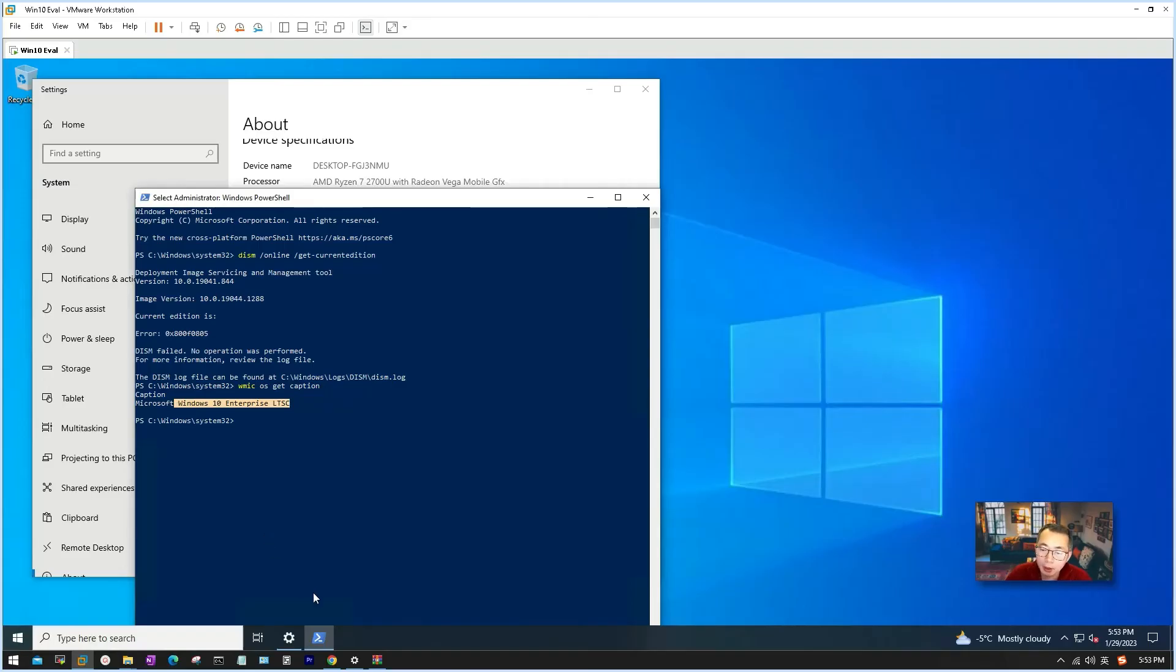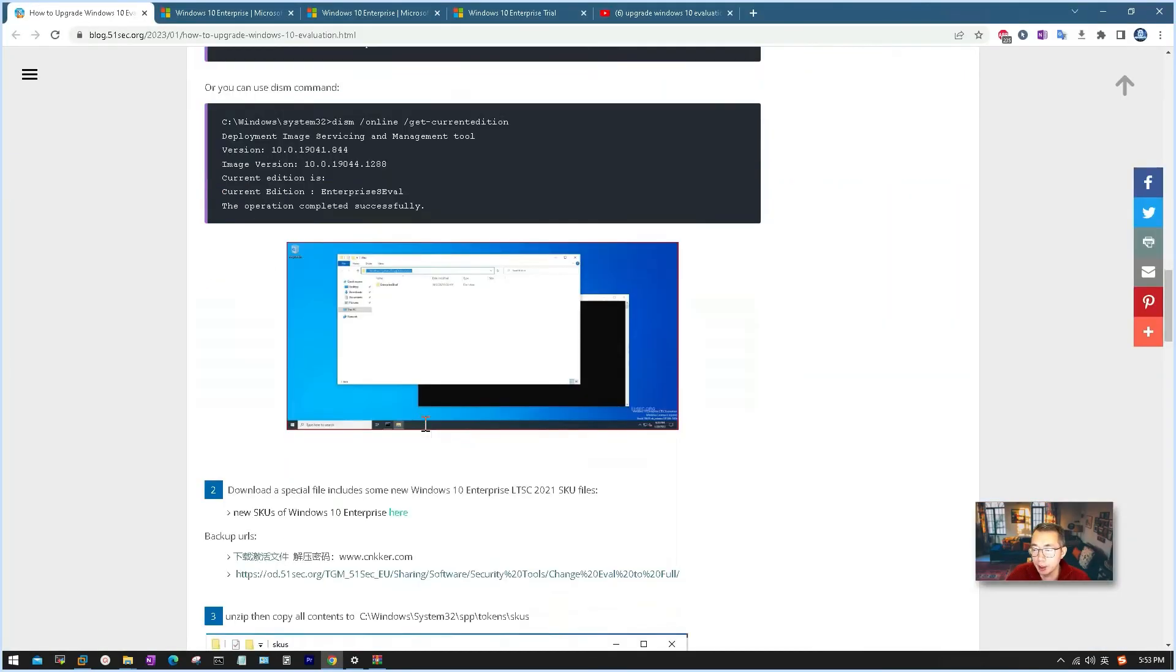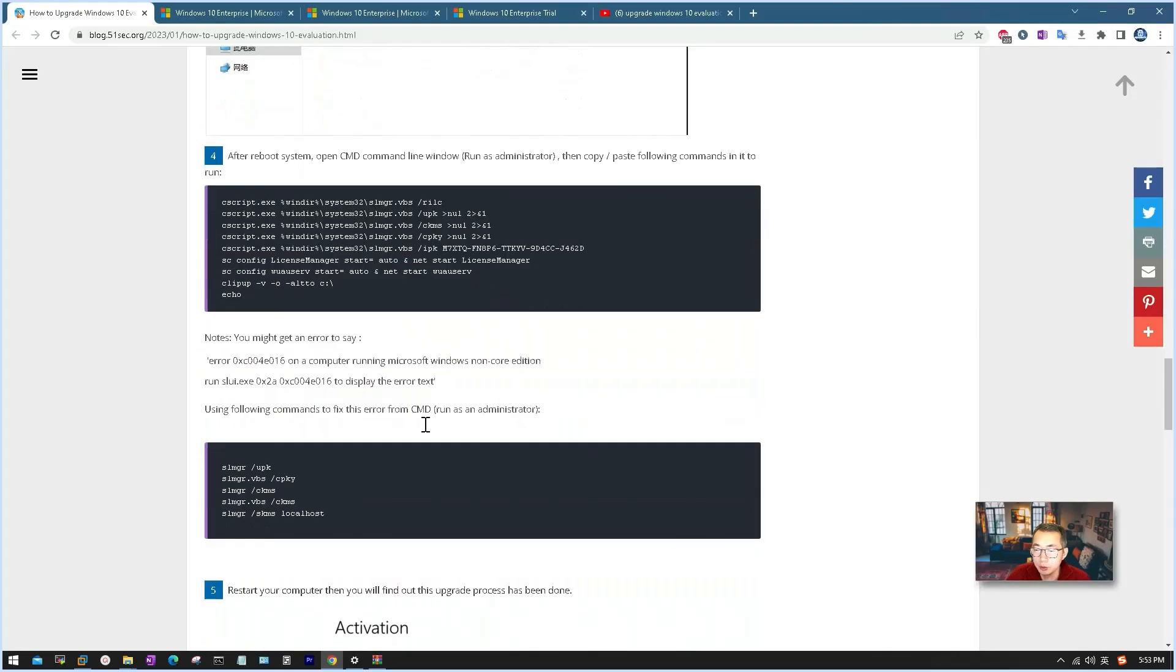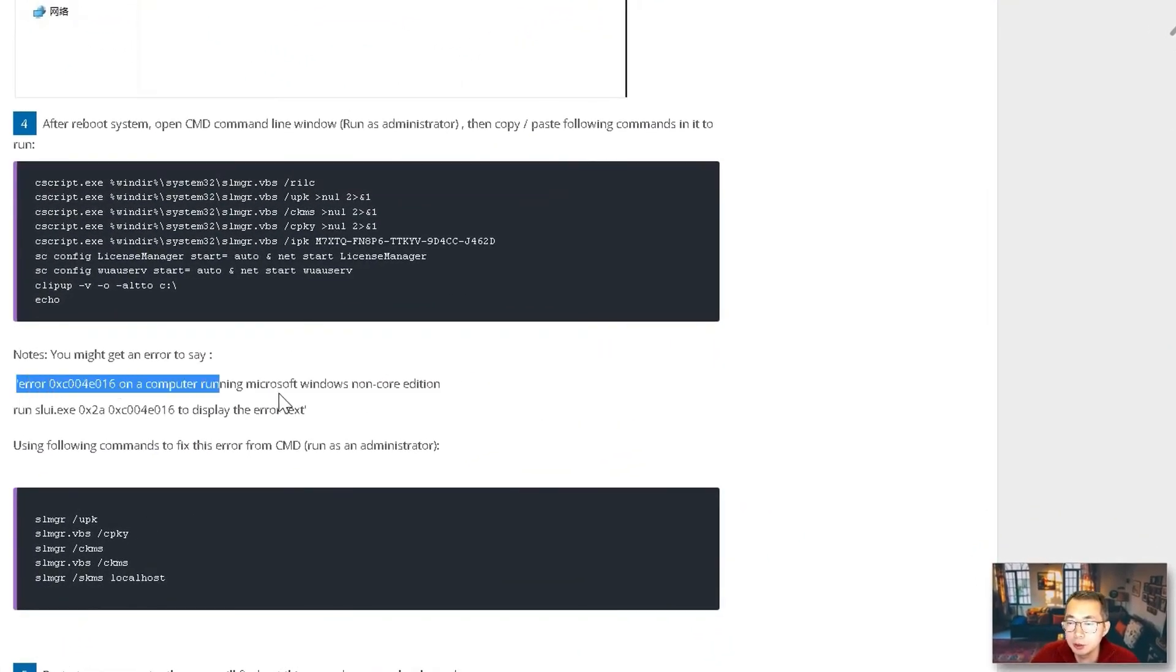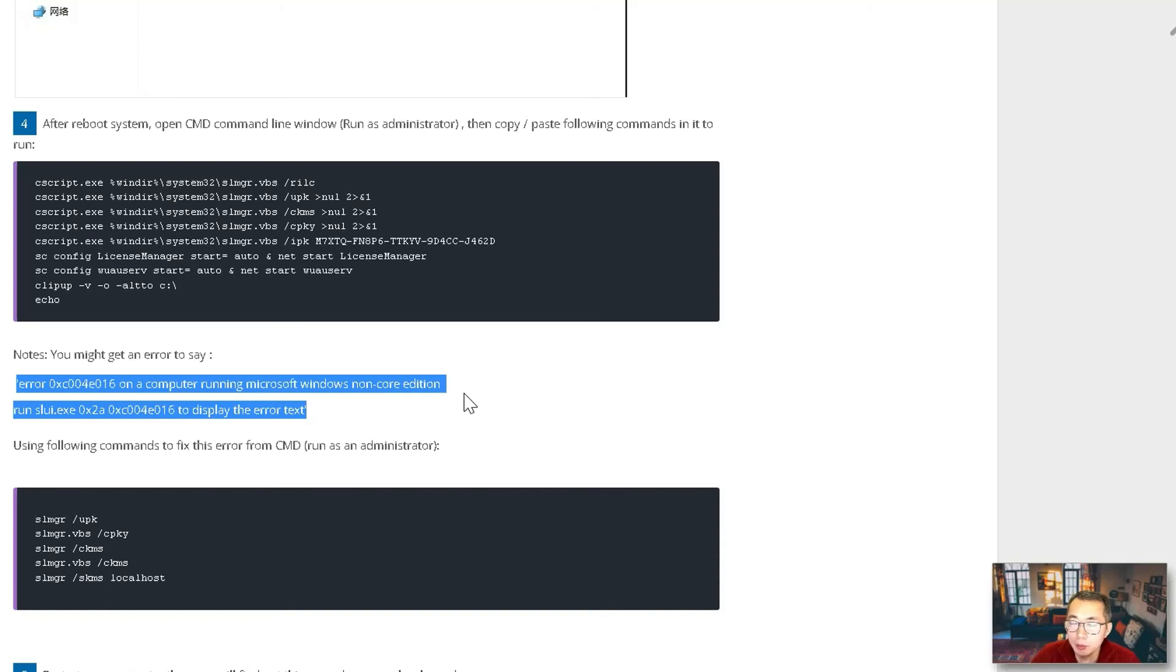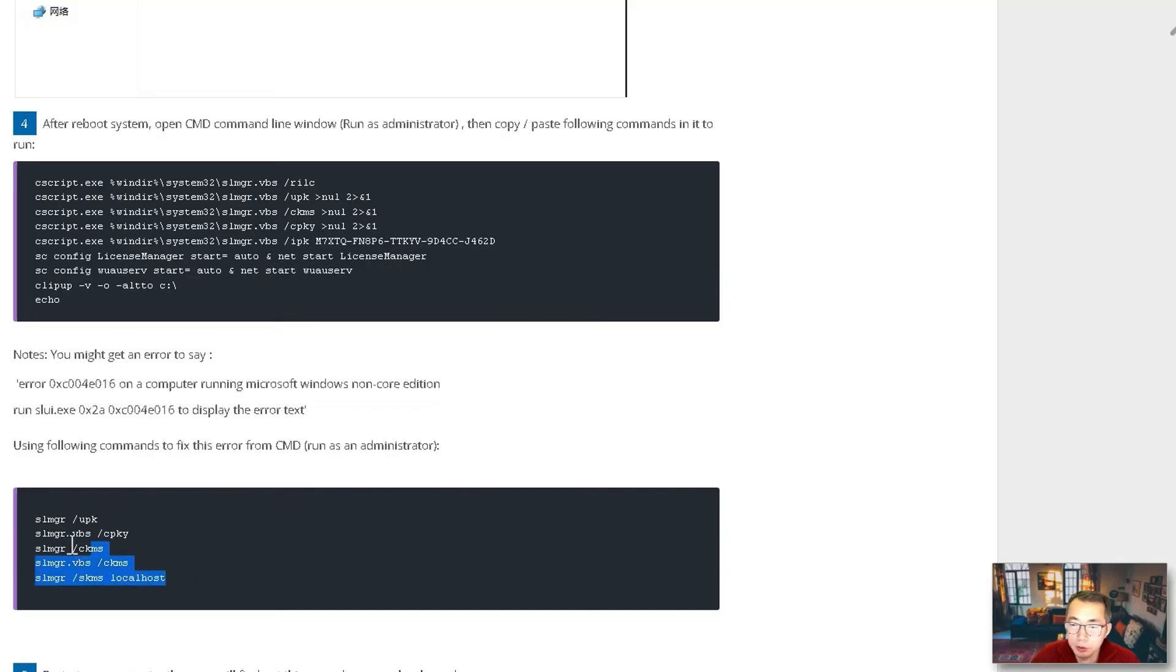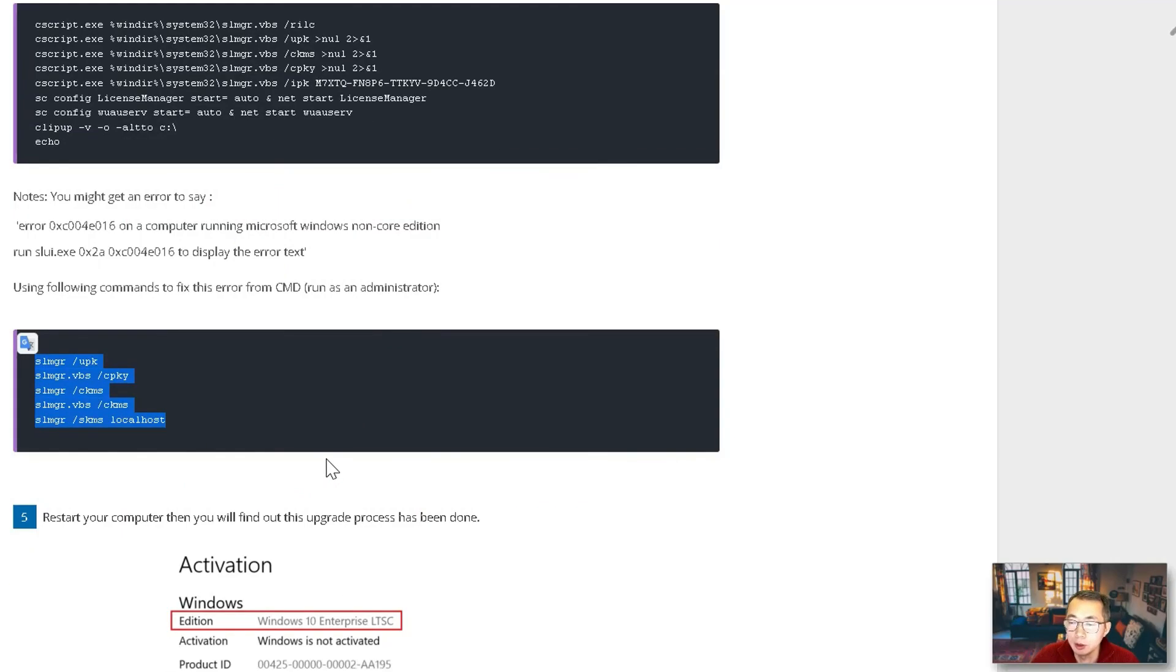You may get an error message during the whole process which I record here. There's some error message to say the computer is non-core edition. They don't want you to run those three script commands. You may get those error messages but we should be able to fix it using this command as well, which I did meet this kind of error message and did fix it. Eventually was able to activate it and get it to the full version.